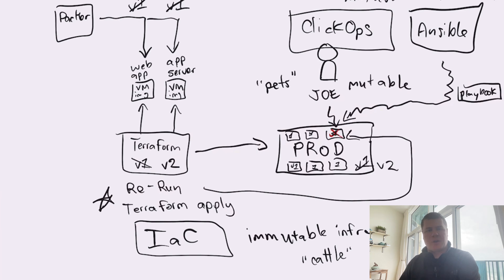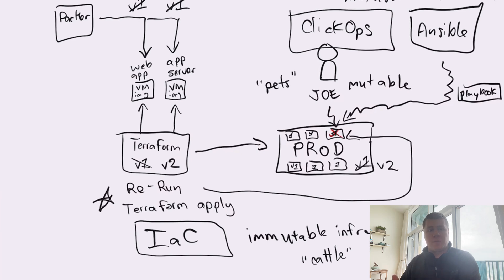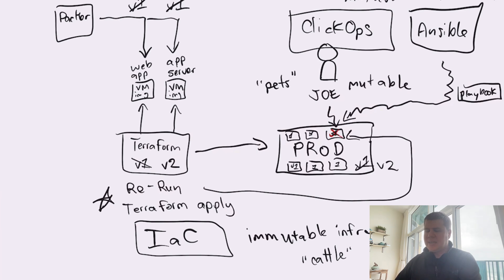And just like with virtual machine-based workloads and implementing immutable infrastructure, container-based workloads and serverless-based workloads all share an immutable artifact that represents the desired state configuration of the application just in a different form. With virtual machines, it's a virtual machine image. With containers and Kubernetes, it's a Docker image. And with serverless, it's usually a package like a zip file or something like that. So as we can see, we can achieve immutable infrastructure even when we make changes to our Terraform code.